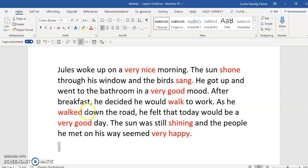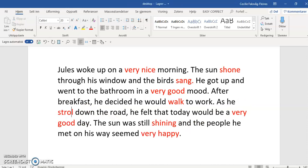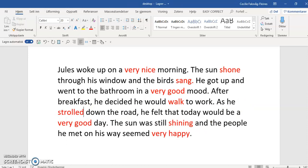I've found an alternative and I'm going to replace my lexical teddy bear 'to walk.' So now I have: 'He decided he would walk to work, and as he strolled down the road...' So I have more variation, and it's also more precise because strolling is a specific way of walking. It gives my reader more information about my main character.